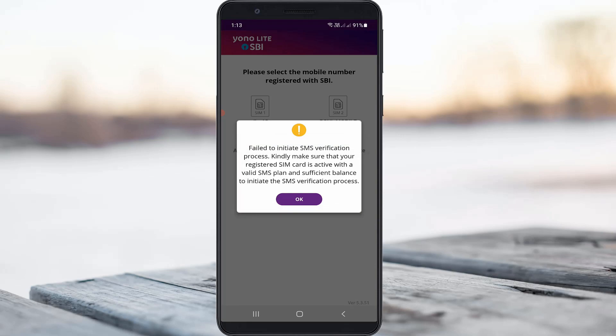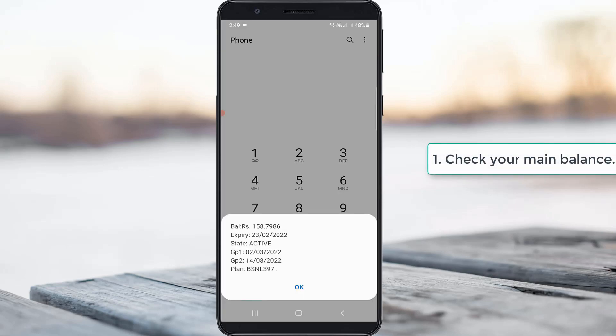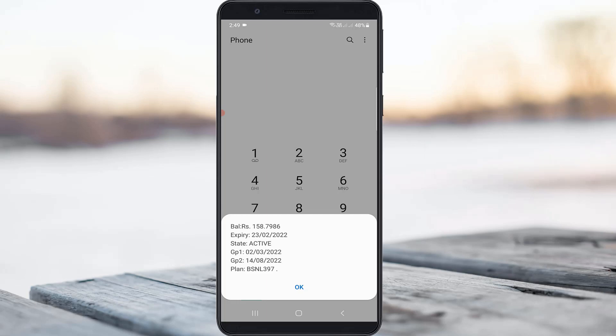So how to fix this issue? Most of the time this happens due to insufficient mobile balance. First of all, check your main balance because during the verification process your service provider may charge some amount from your SIM card. Check your main balance — not a free voice call or any other SMS packs.